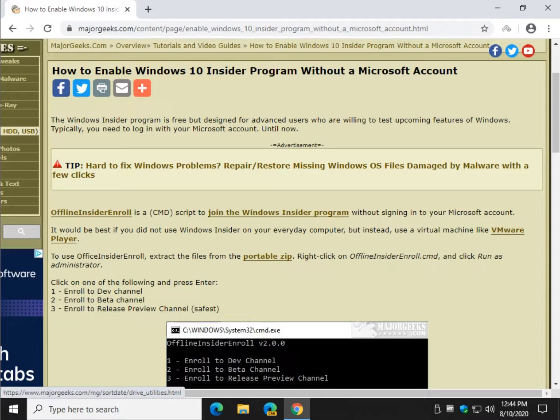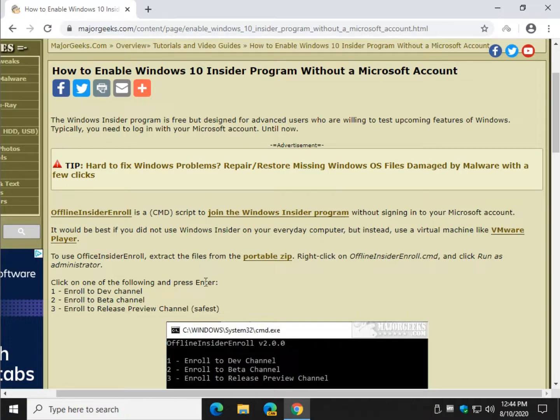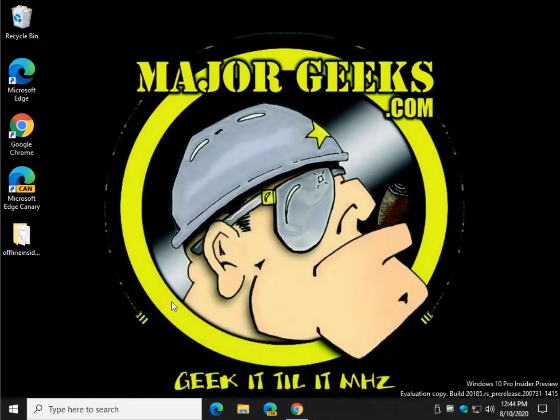Before I get started, I just want to warn you, I'm not sure how Microsoft's going to feel about this, so they may close this loophole at some point. But until then, here we go.